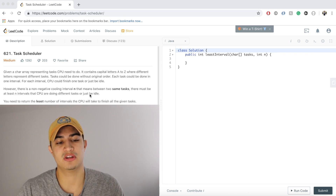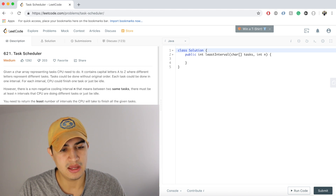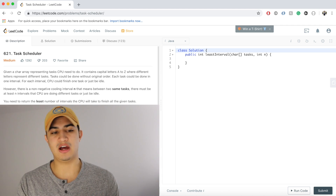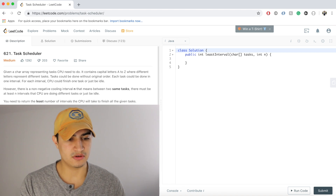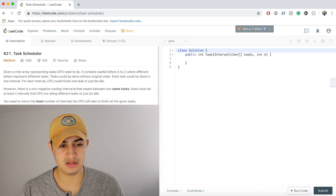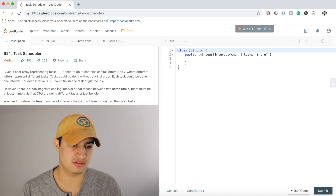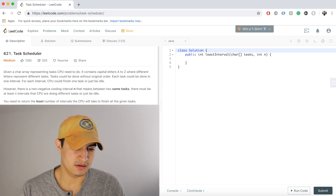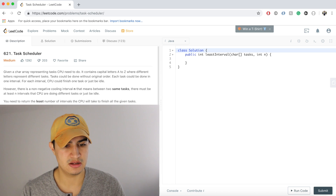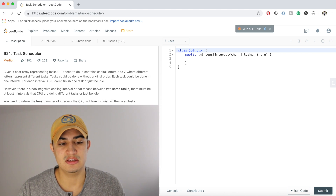The gist of this problem is we're given a bunch of tasks, some of which are recurring. Here, A occurs three times and B occurs three times, and we need to process all tasks on the CPU. The only catch is that between two same tasks there's a non-negative cooling interval. In this example with n=2, we output 8 because we run A, then B, then idle, then A, then B, then idle — and that took 8 total intervals.